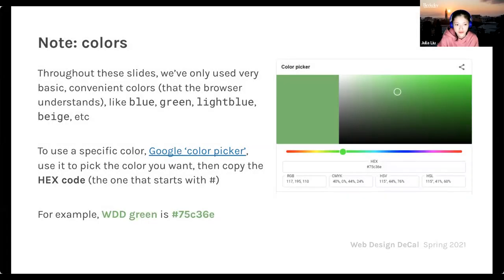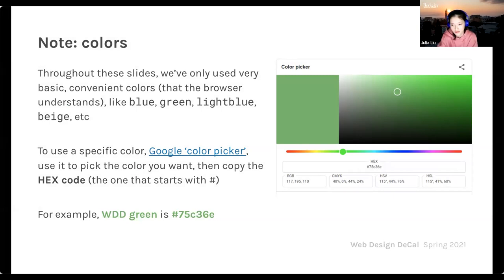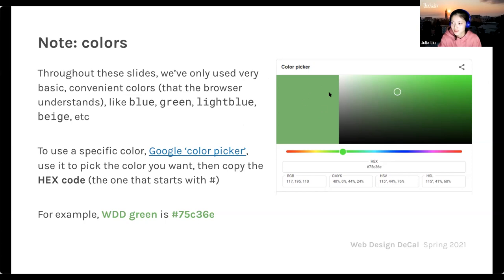A note on colors: throughout the slides we used basic named colors like blue, green, light blue, and beige — these are default browser values. For more specific colors, use hex codes. A hex code is written with six digits preceded by a hashtag symbol. For example, the WDD green is #75C36E. If you Google 'color picker', a convenient tool will pop up that lets you try different hex values and see what shades they look like.